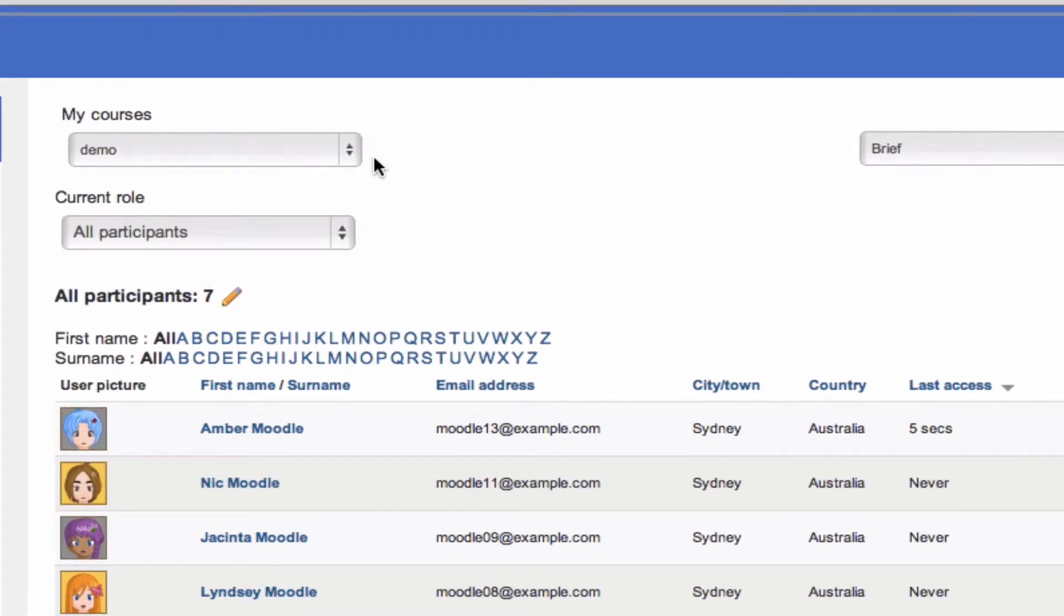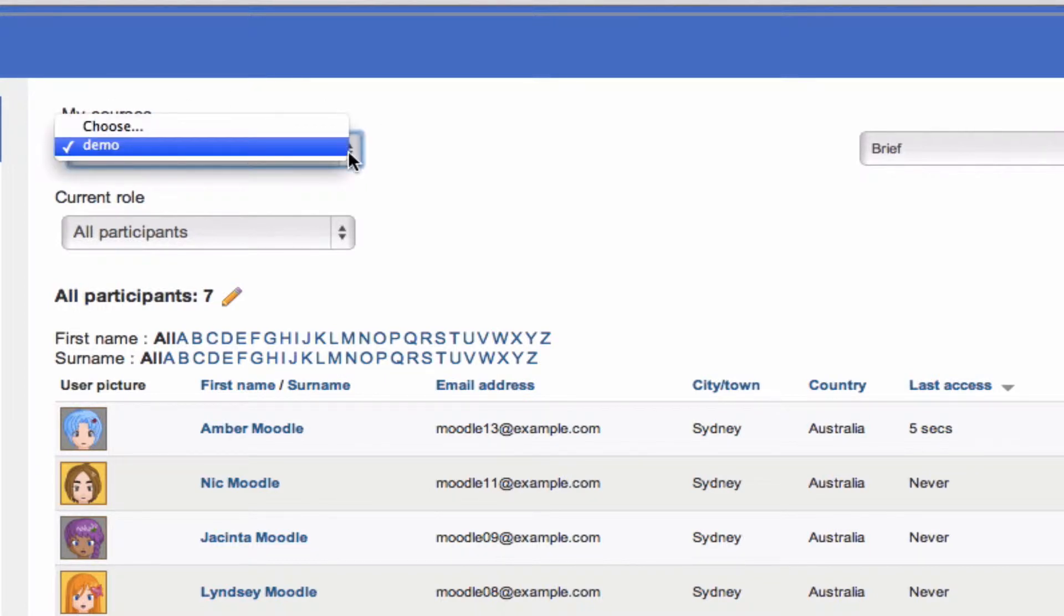At the top of this page, we've got the list of courses we can go and explore. Now this person's only enrolled in one course, but if you're a teacher across multiple courses on a site, you'll find them all listed here so you can jump from one area to another nice and easily.